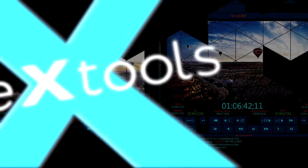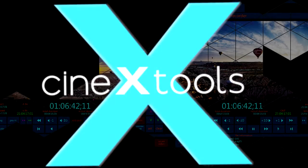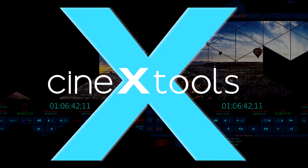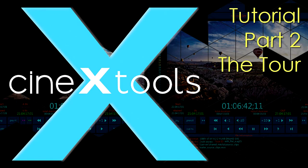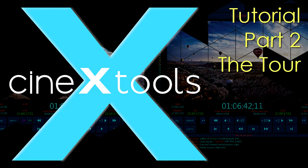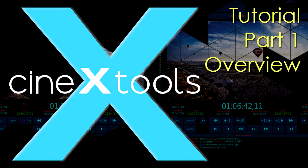This is the second part of our CineX Tools overview, a walk-through tour of the main sections or modules in the application. If you have not seen it, I suggest you first watch the overview section.